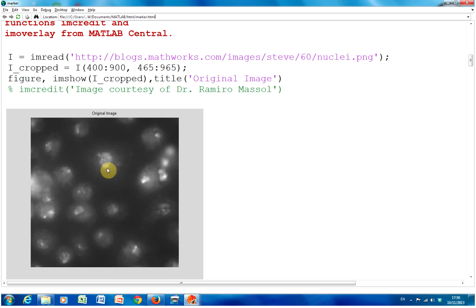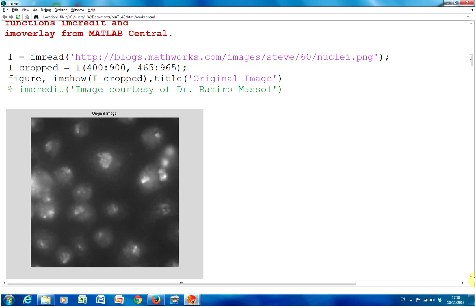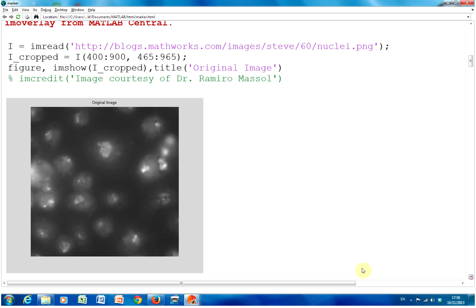So, he took this image here, which is of cell nuclei, and we display it here. By the way, I couldn't get imcredit to work on my machine. My machine might be a little old or something like that, but it's immaterial here. So, we have the picture, we cropped it, so we took rows 400 to 900, columns 465 to 965, and we just displayed it. So, what we want to do is we want to segment out these nuclei.